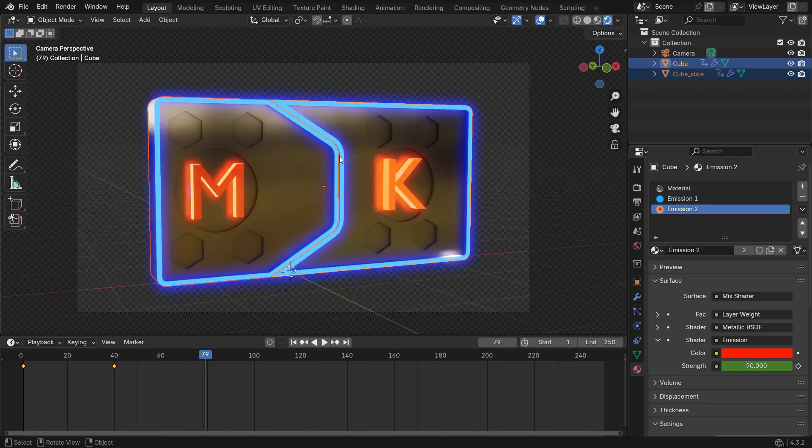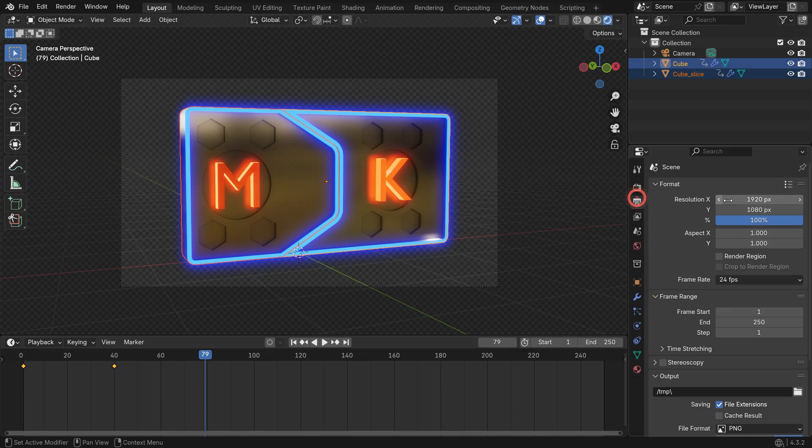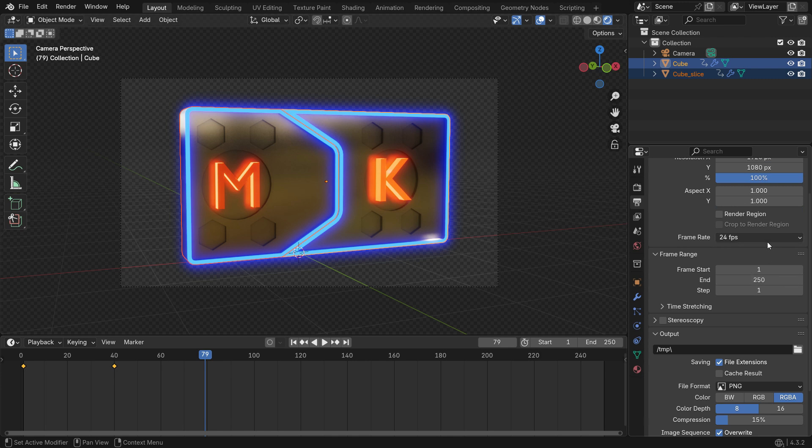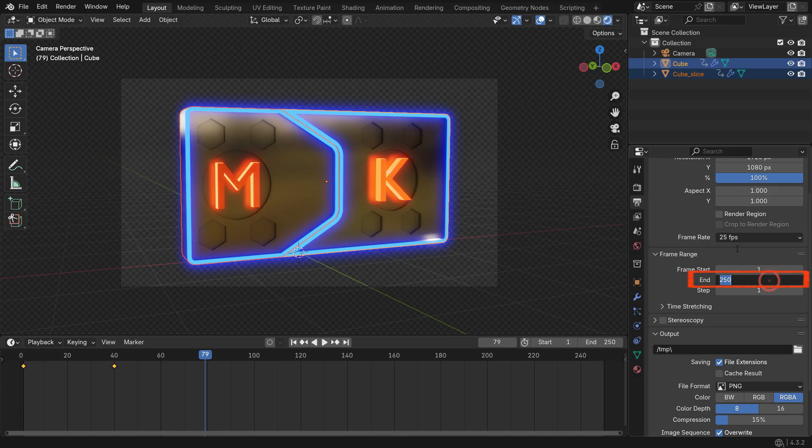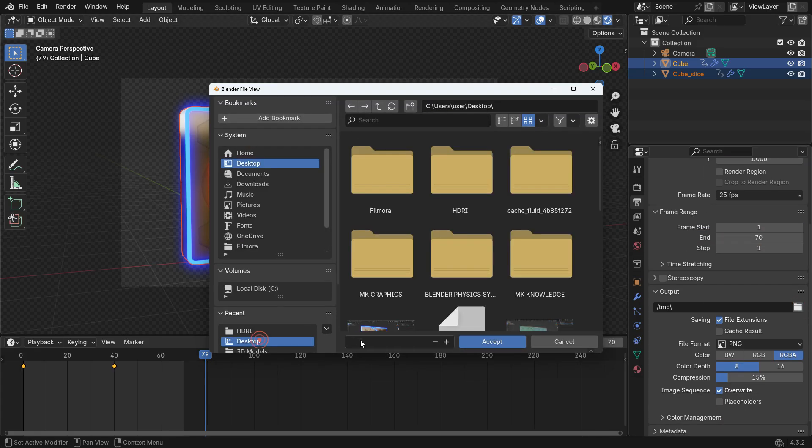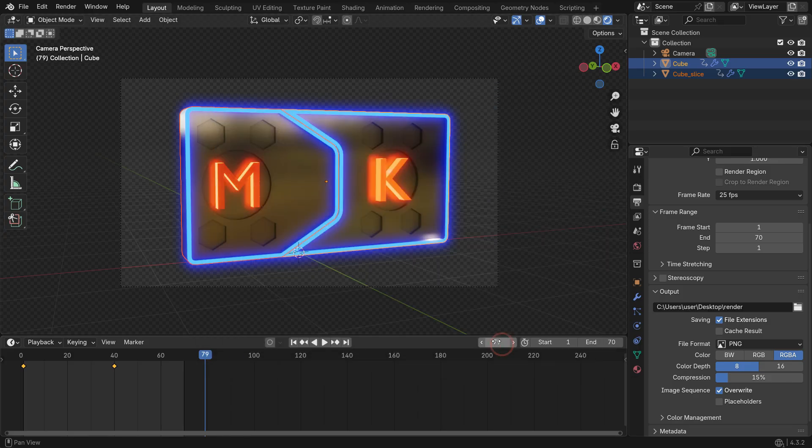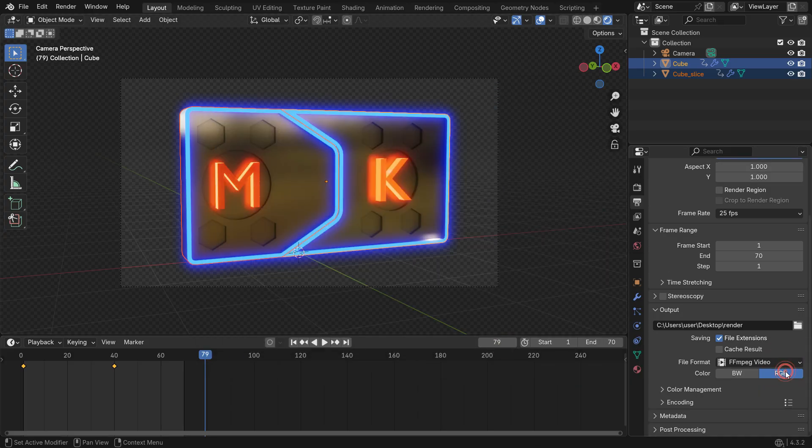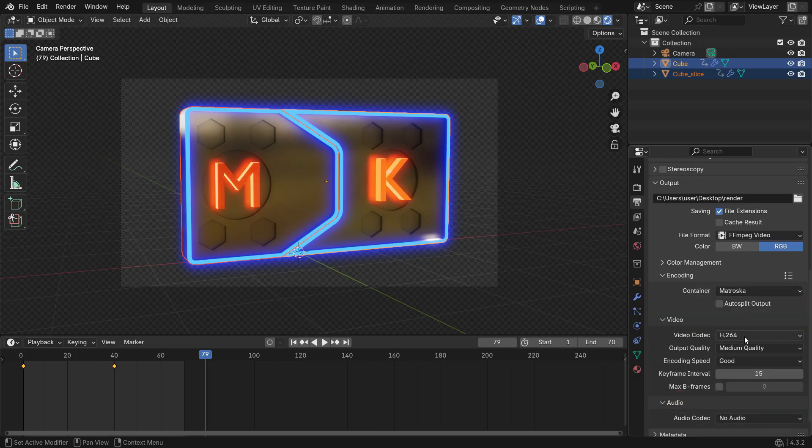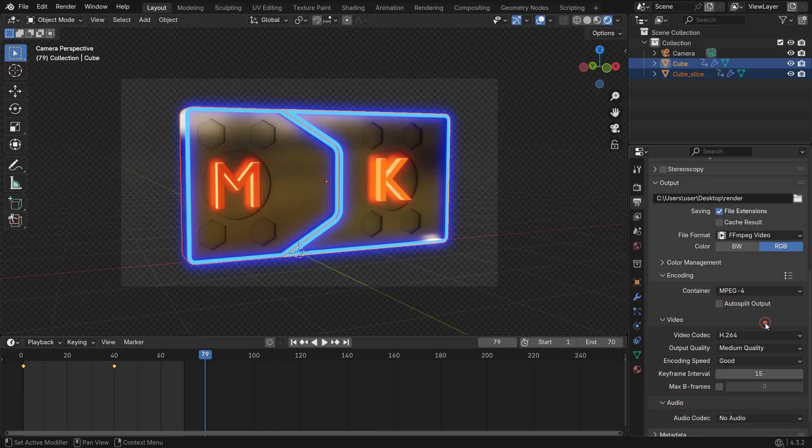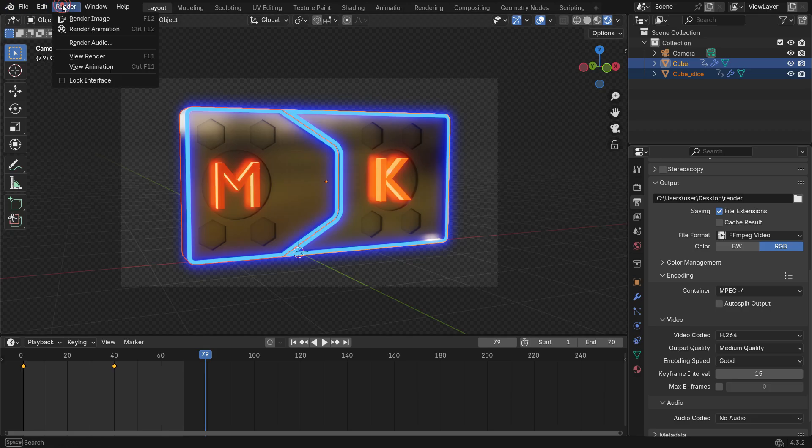Go to the Output Properties tab and set the resolution to 1080 pixels. Choose any frame rate for your animation. Set the end frame of the animation to 70. In the Output panel, select any folder to save the animation. Choose the file format MPEG. Open the Encoding panel and choose the container type to MPEG 4. Go to the Render menu and Render Animation.